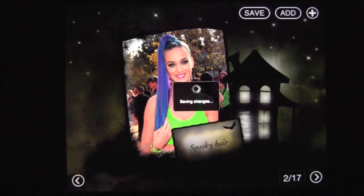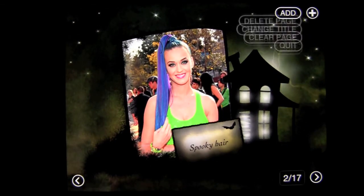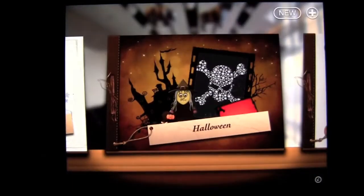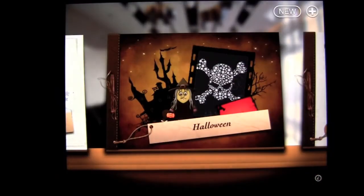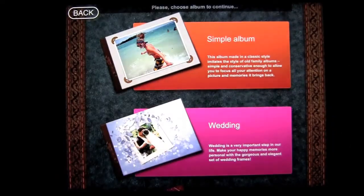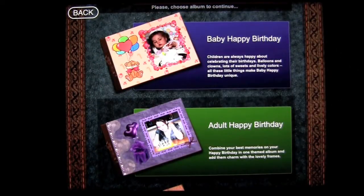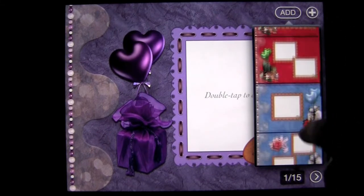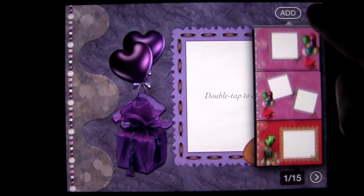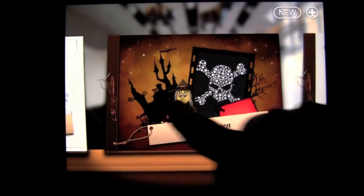The same process works for adding a new photo album. Once done, tap quit and the picture will be added — you can scroll through to confirm it's there. To create a new photo album, just tap New and it pulls up all the templates. Pick one, such as Adult Happy Birthday, and you can get a variety of frames. Tap the plus sign and quit to head back to all your albums.